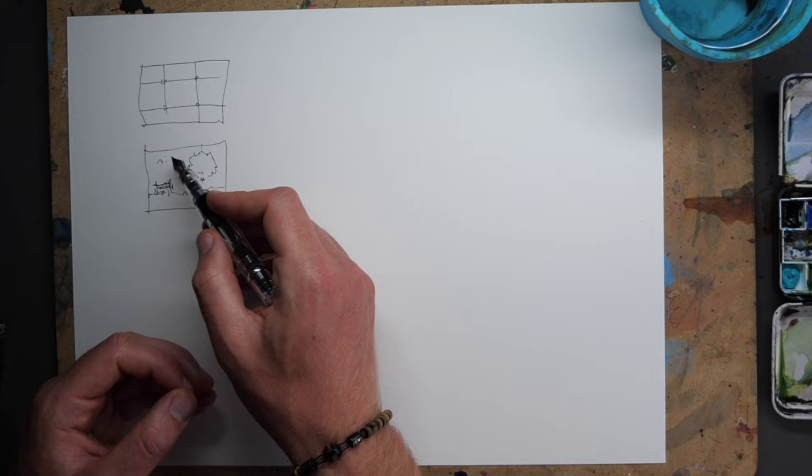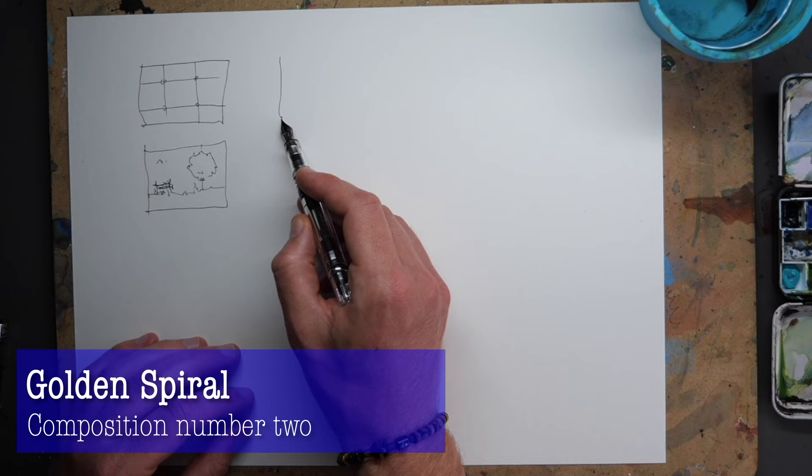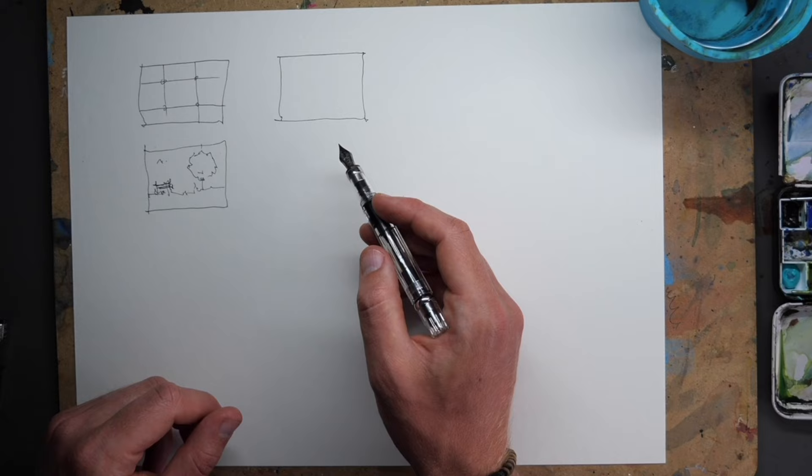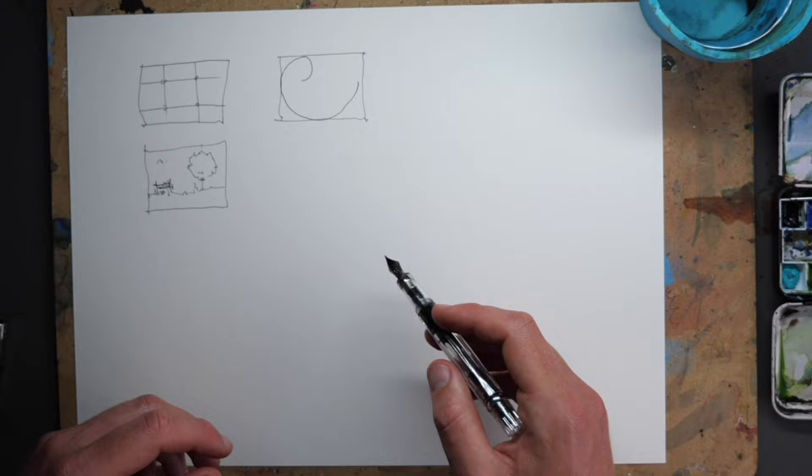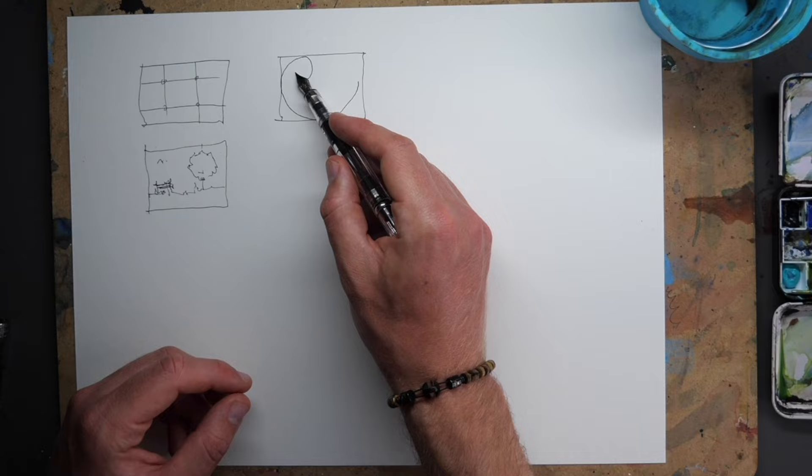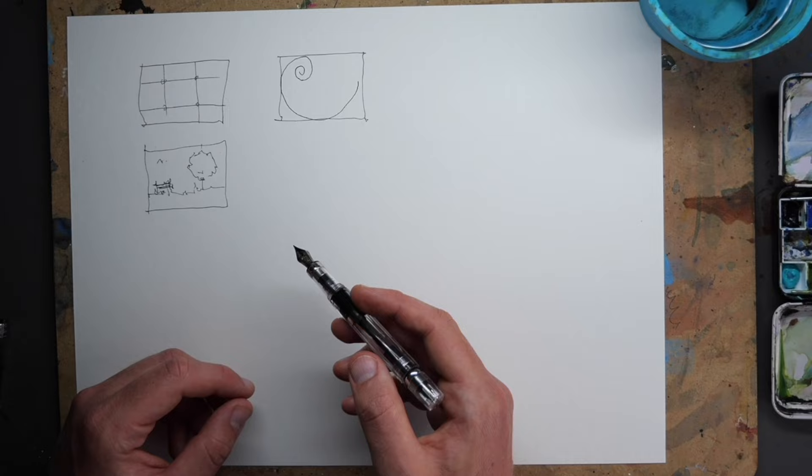The next one, which again, many of us will have heard of is called the golden spiral, the Fibonacci spiral. And that is a spiral which starts about here on the page. And it just swings all the way around. And this is the idea of getting this kind of flow through your scene. And the tighter the spiral, the more detail, the more focal that point is in your scene.